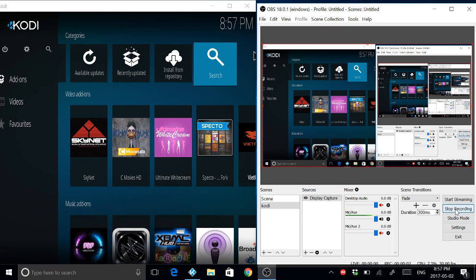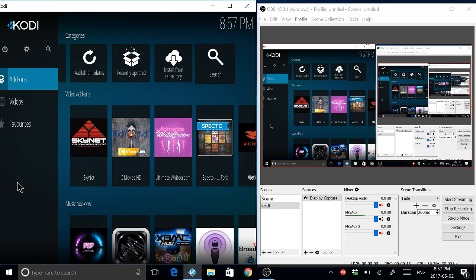Hi guys, today I'm going to show you how to install new add-ons for Vietnamese. It's called ITV Plus for the Vietnamese community. Let's get started.